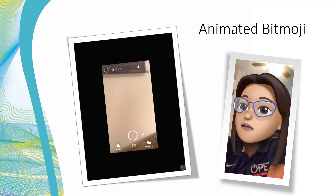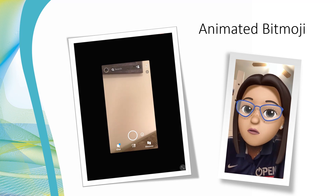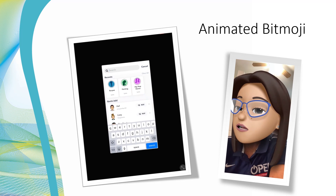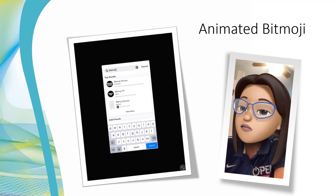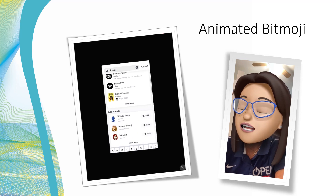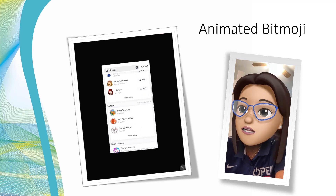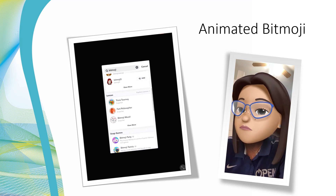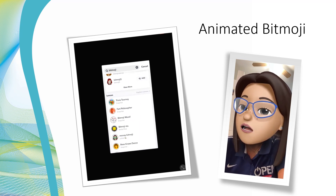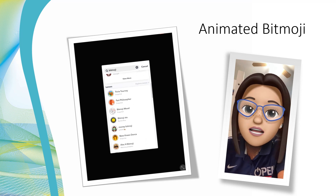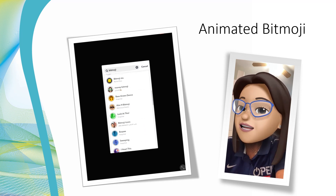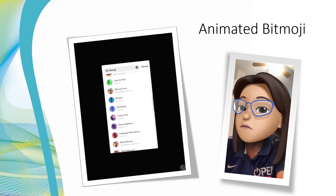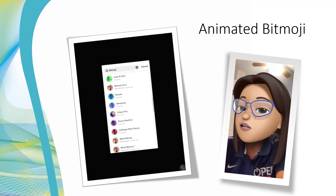Now in the top search bar, type in Bitmoji. Once you type that in, scroll down until you see lenses and then view more. Scrolling down there, you'll see there's animations — burpees, sweeping. I'm going to choose a burpee.